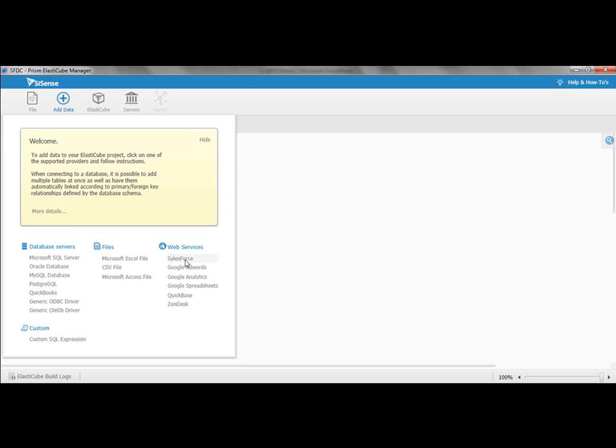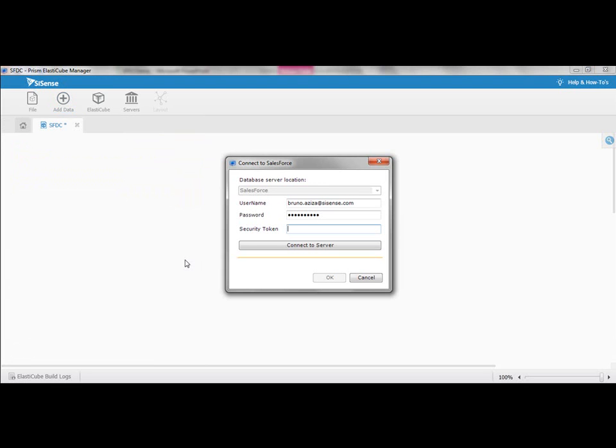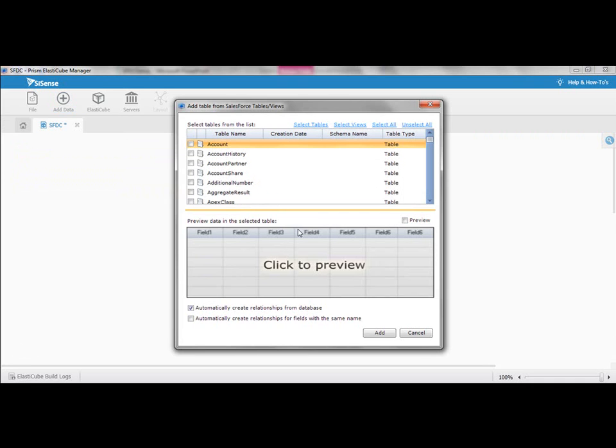Here I'm just going to add Salesforce.com. It's very easy to do so. You just put in your username, your password, you get your security token. I'm not sharing that with you, but once you have that and you can get that out of Salesforce, you can now get straight access to your tables.